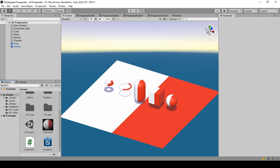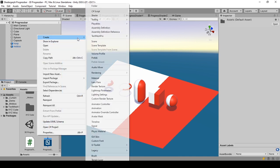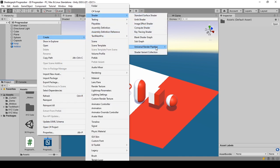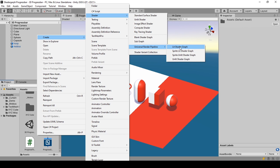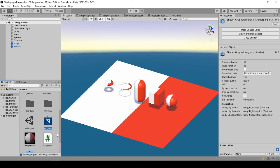To create the shader graph, right-click on project window, create, shader, Universal Render Pipeline, Lit Shader Graph, and rename it. Let's say Progress. Now we have a new shader. To use it we need a new material.